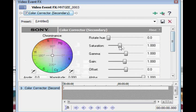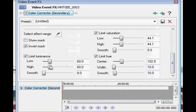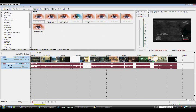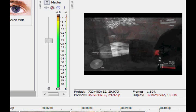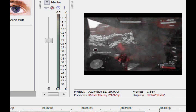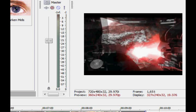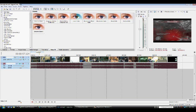Then take your saturation and bring it all the way down, then bring your Limit Luminance all the way up and all the way down. Take your Limit Saturation, take it high and take that one low. I'll just play through this so you can see — everything here, the only thing showing is the red. This is a really cool effect and you can do this with any other color.